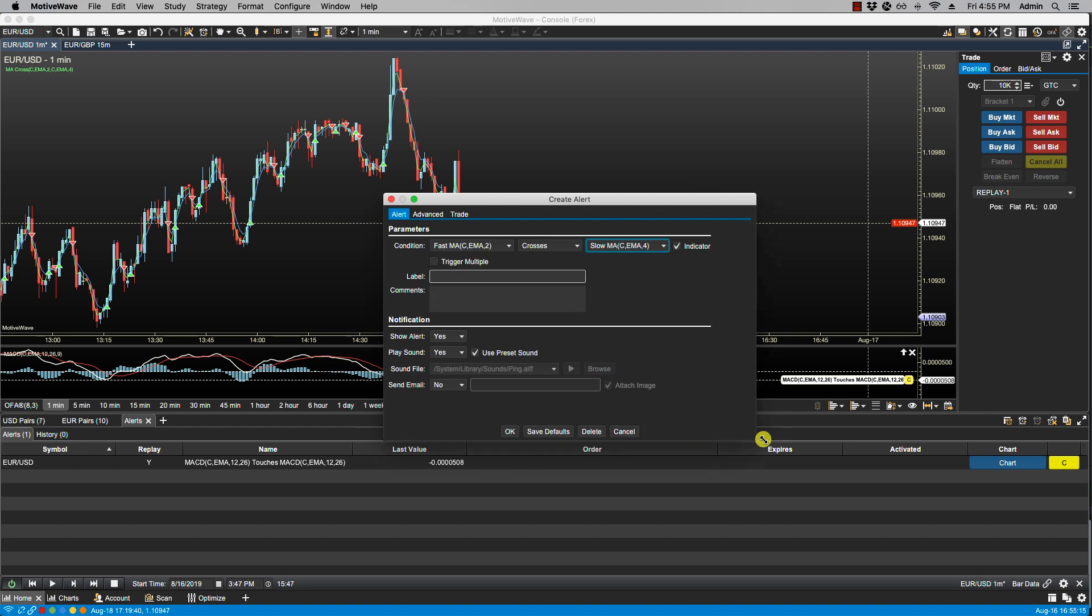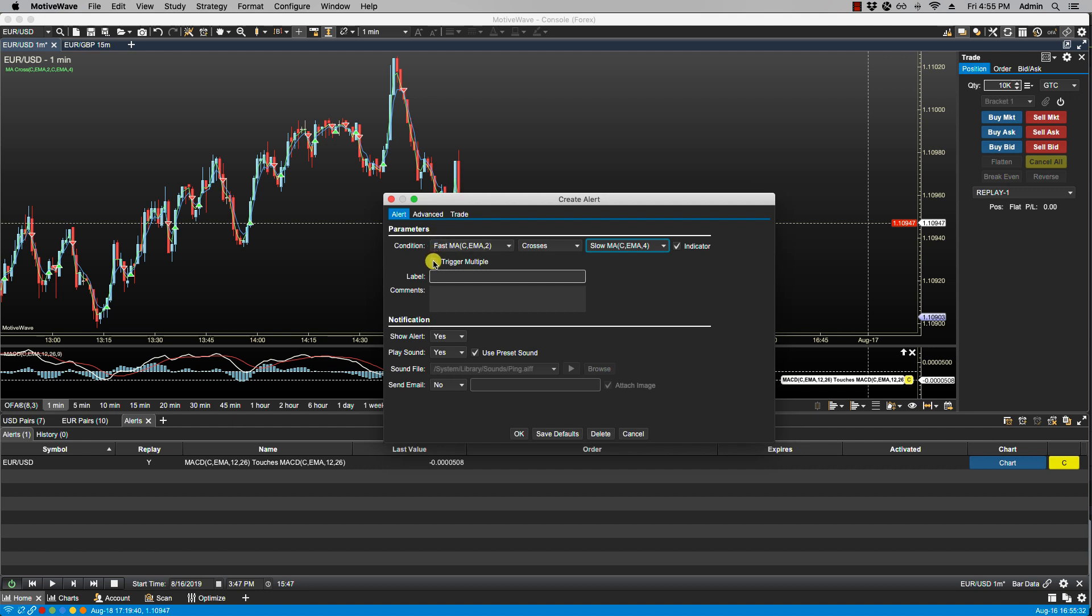Let's just make this bigger here. I will leave this as yes, I will leave this as yes. Actually in this example I will click on trigger multiple so you can see it. We will click OK.